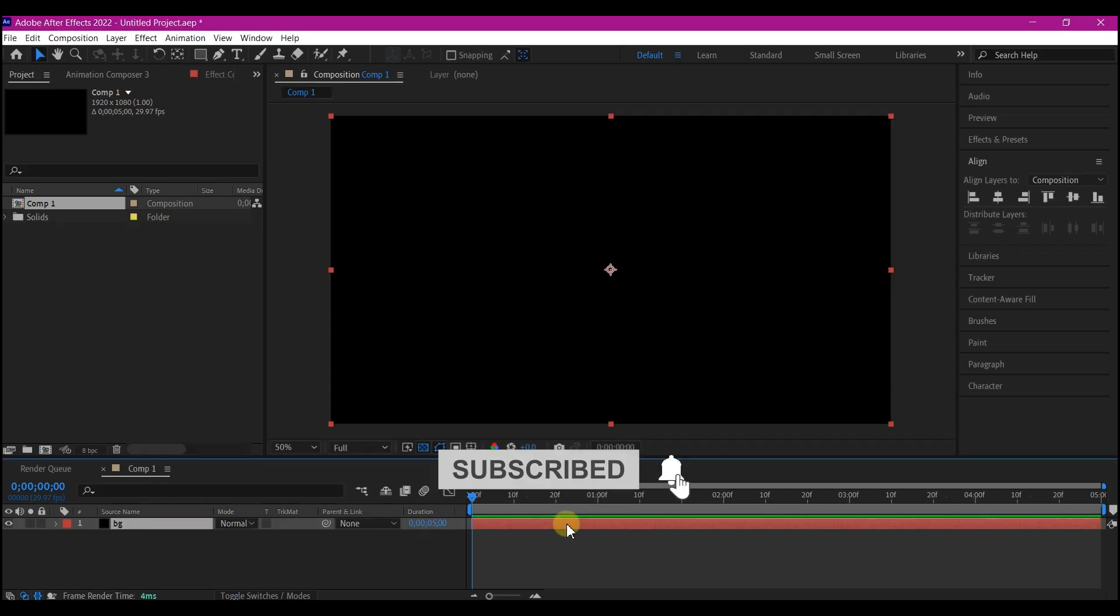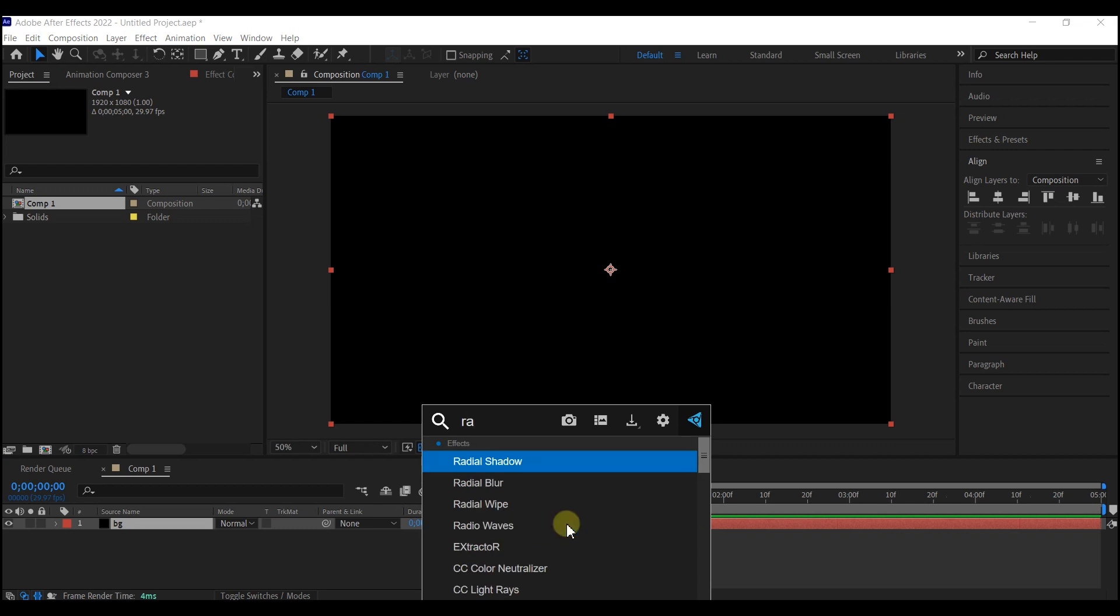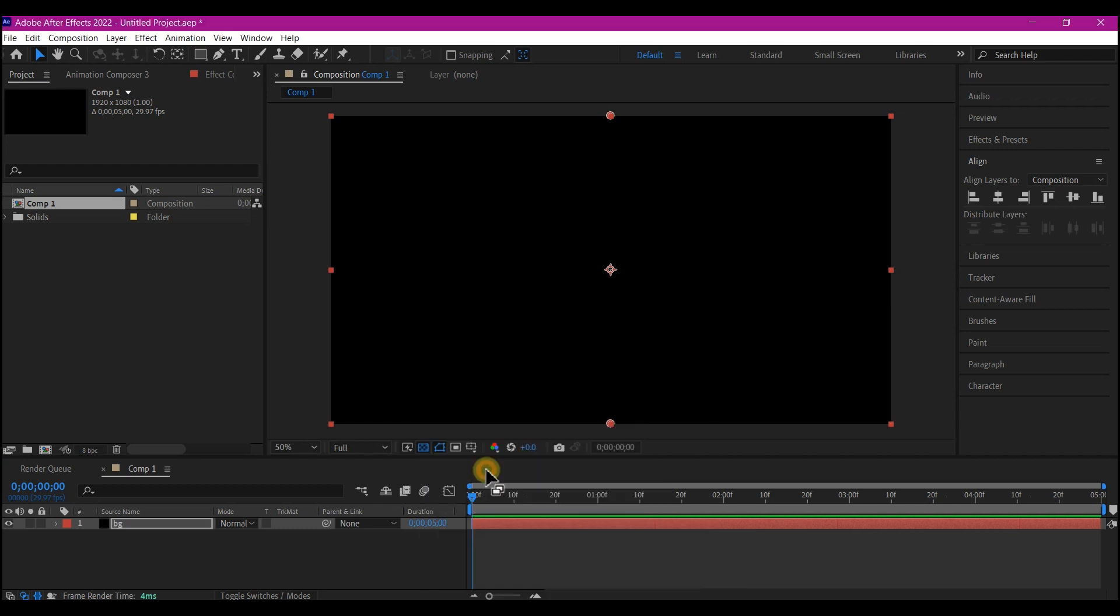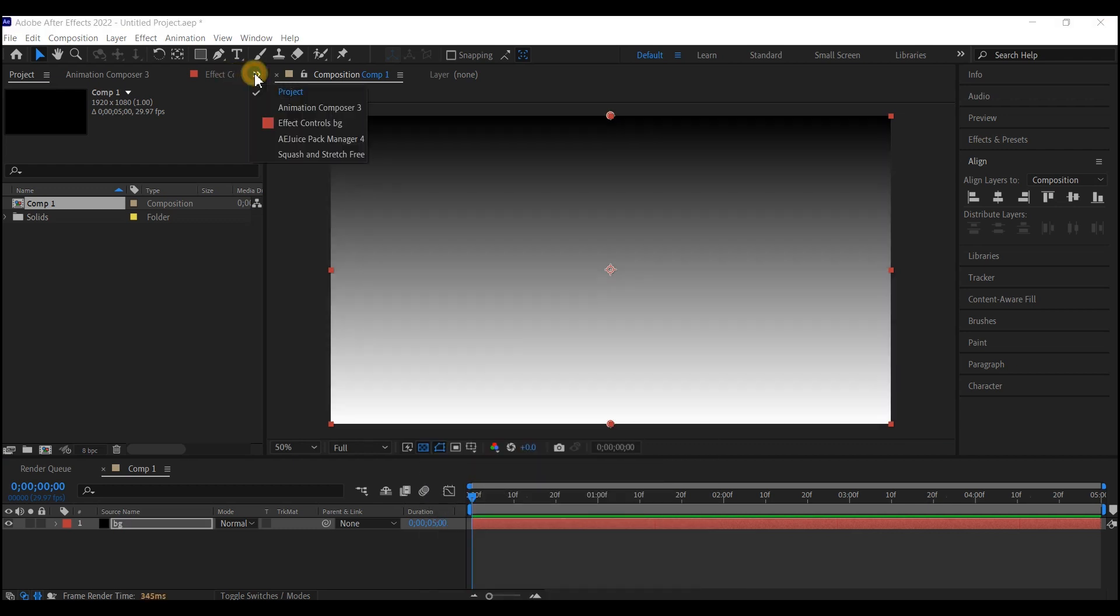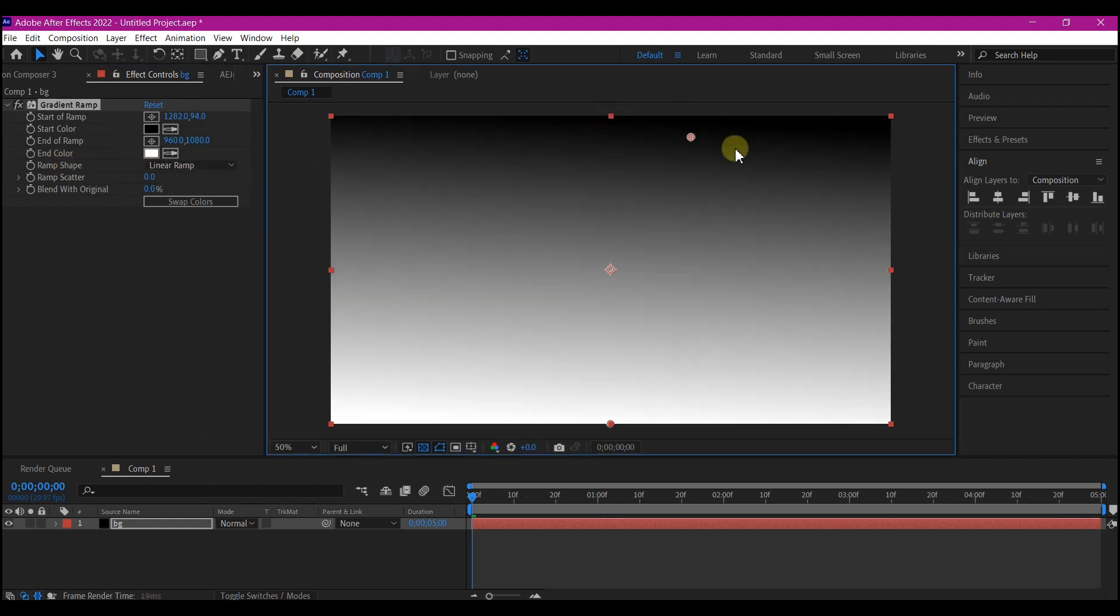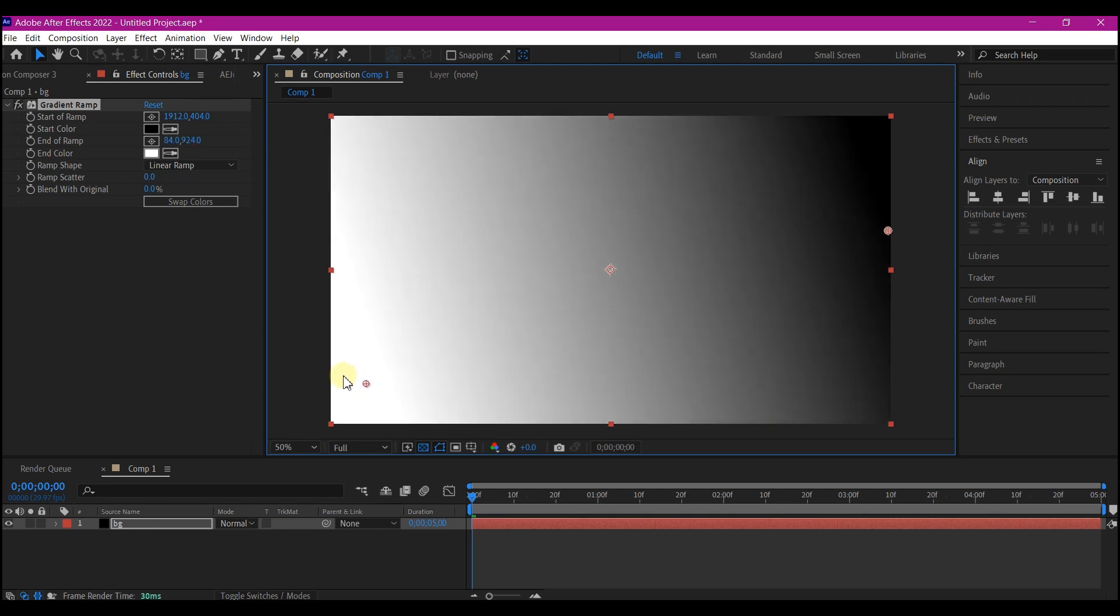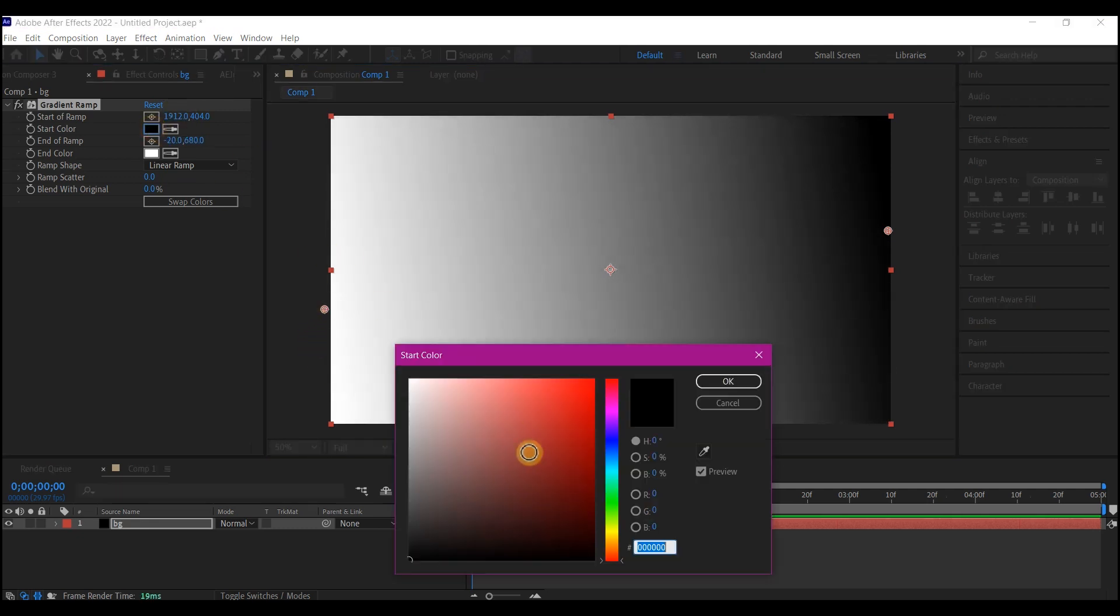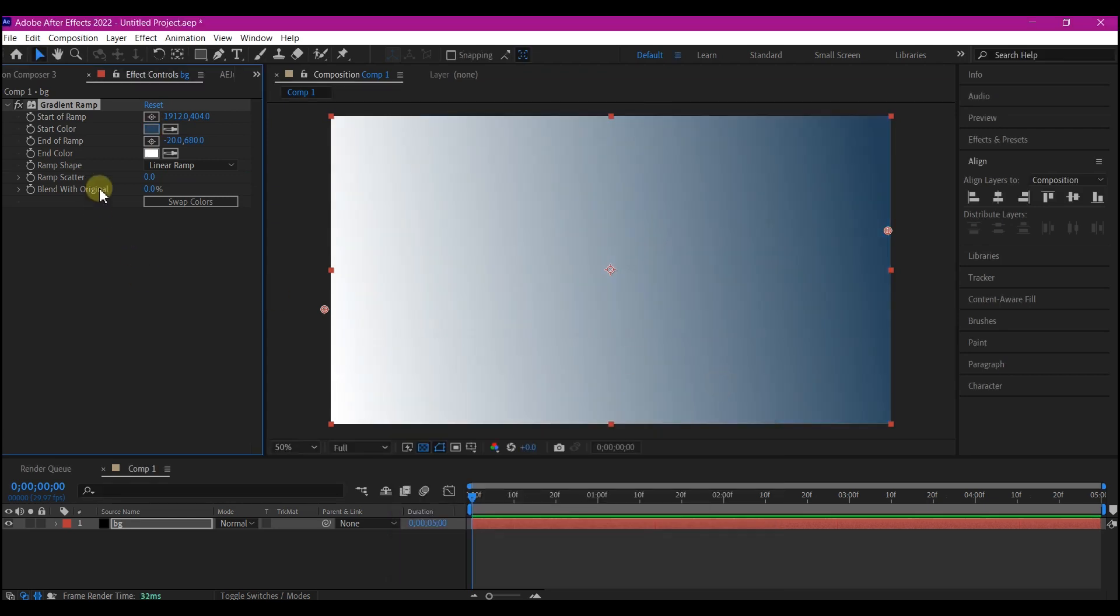We're gonna add a gradient ramp to this. We're gonna switch this to the Effects and Control so that we can make and set our own color. Then I'm gonna move this particular knob to this direction and then move the bottom one to the left somewhat like this. Then feel free to set your own color. This is only but a guide.